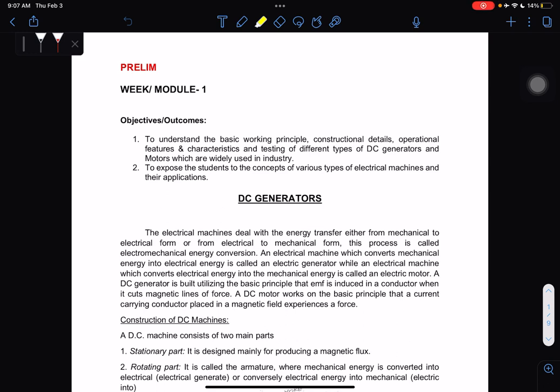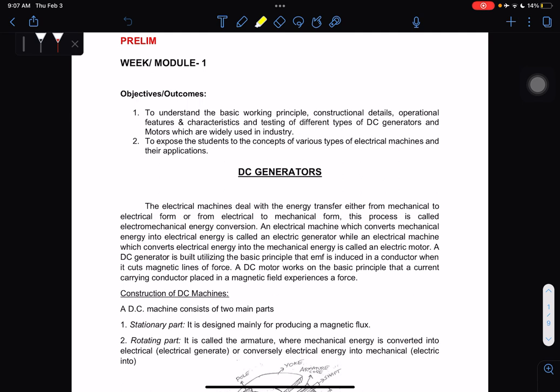Good morning. For our subject EE-133, about Electrical Machine 1, we have our objectives. First, we have to understand the basic working principle, operational features, characteristics, and testing of different types of DC generators and motors, which are widely used in industry. Number two, we have to expose the students to the concept of various types of electrical machines and their applications.